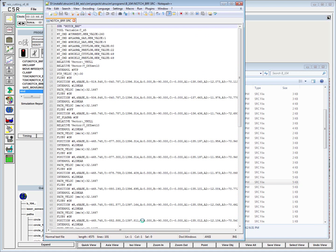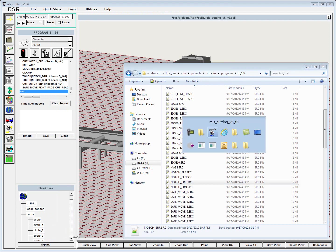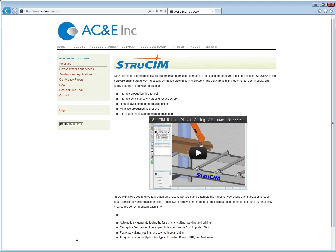To learn more, you can go to www.acel.us/streusim. Thanks very much.